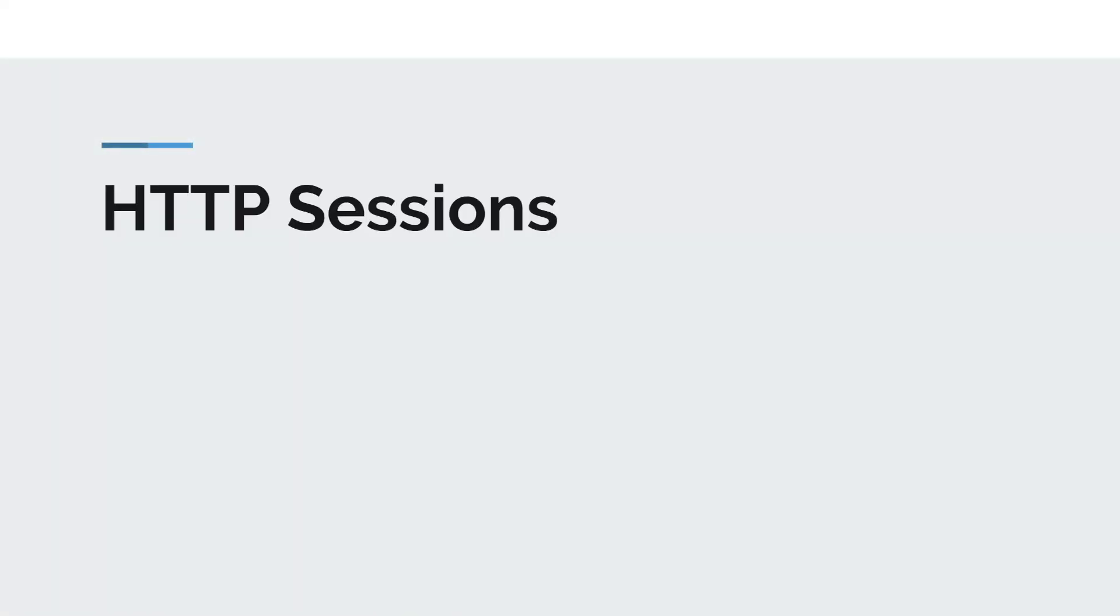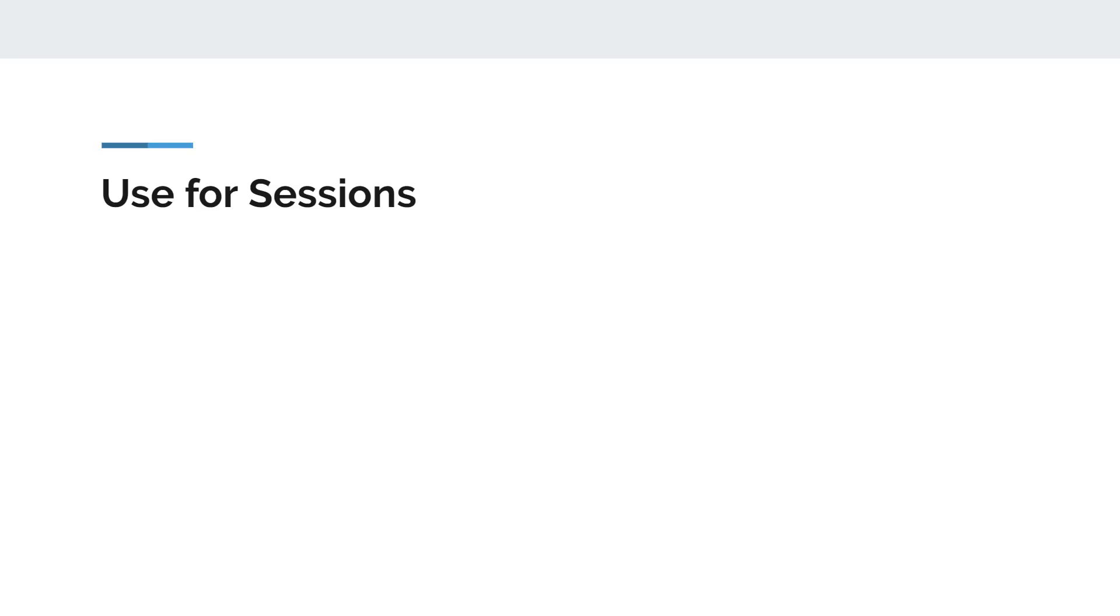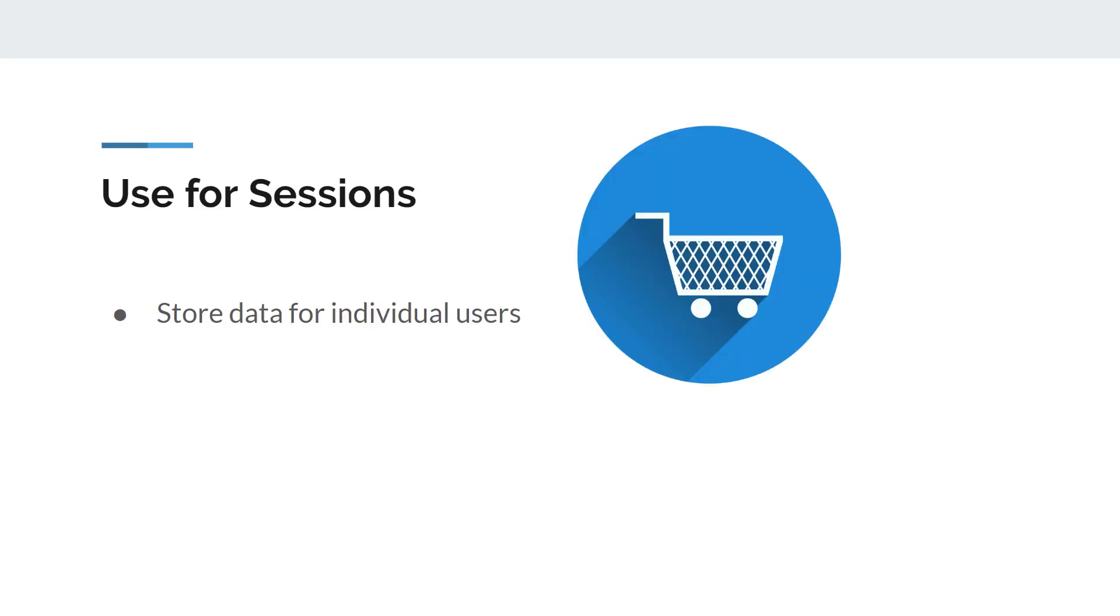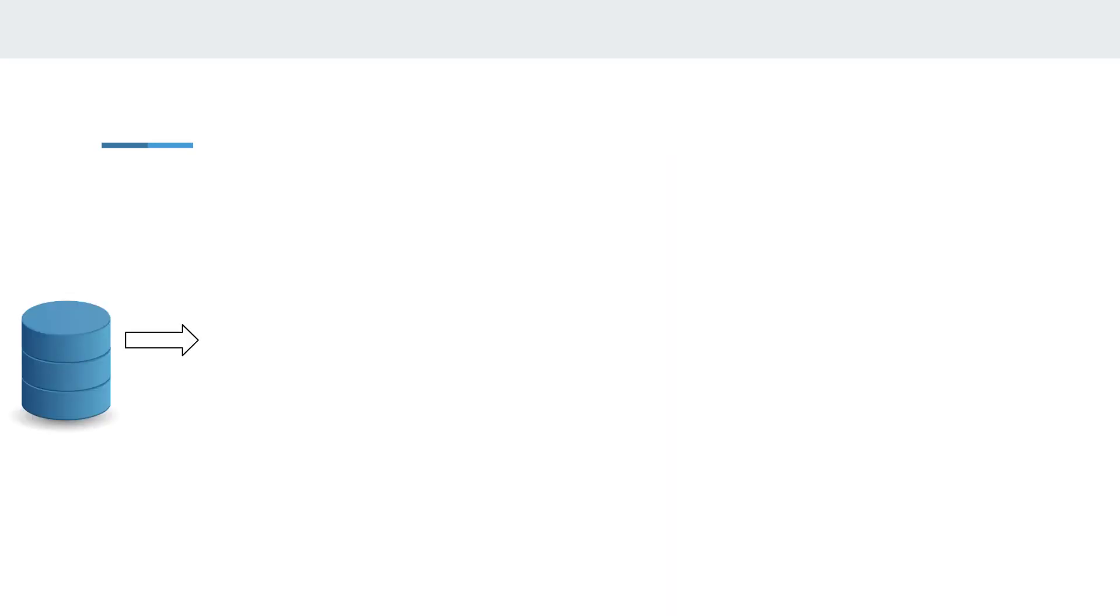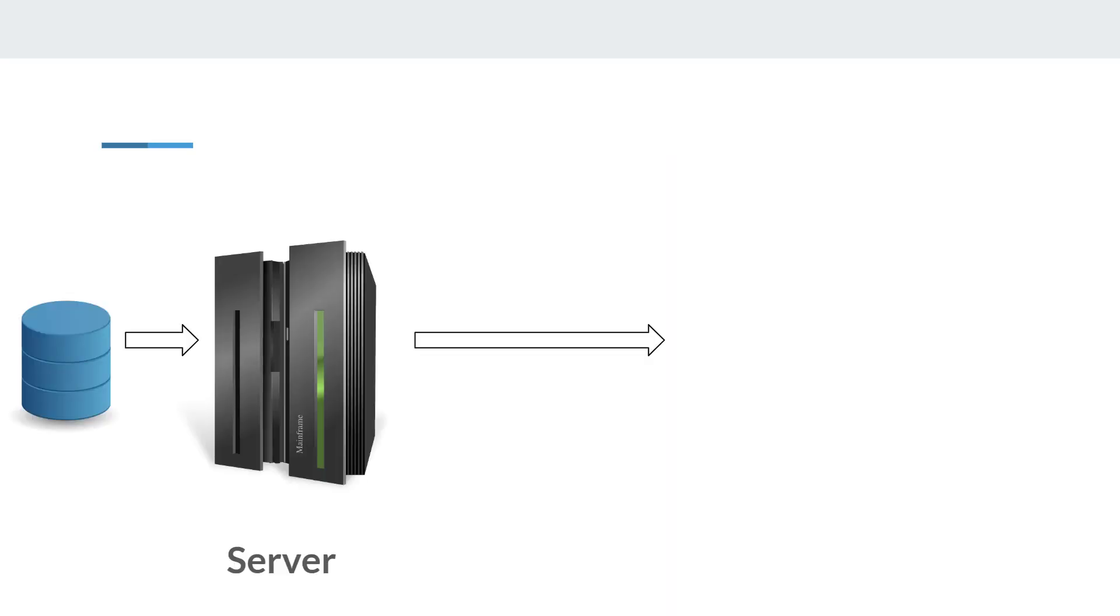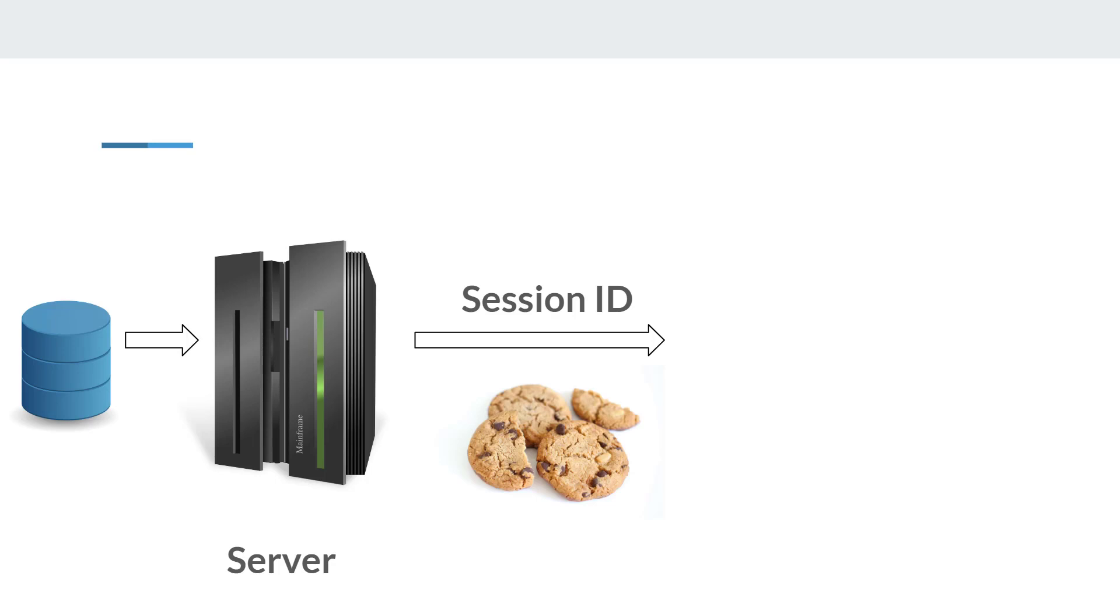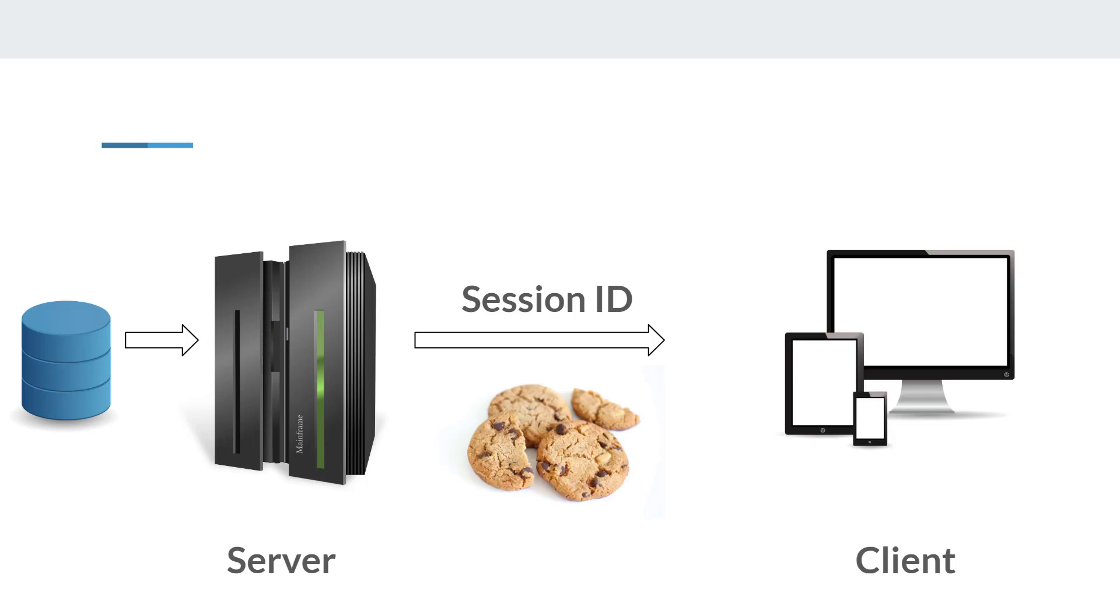The use of sessions in a browser allows us to persist state information across multiple requests. Sessions are used to store data for individual users, which is tracked by a session ID. The data for the user is stored on the server, and the session ID is passed to the client, usually through a cookie.